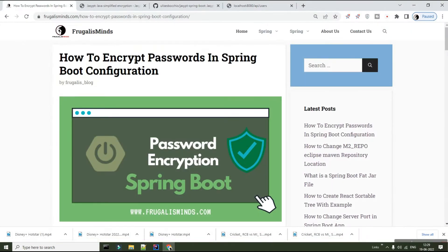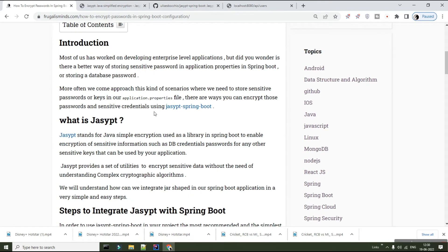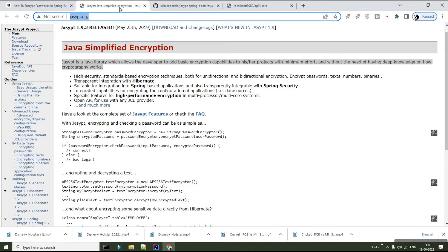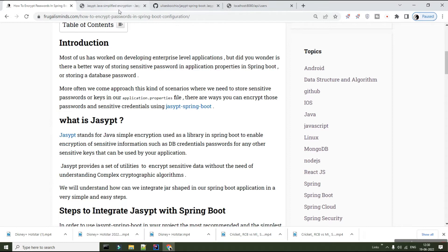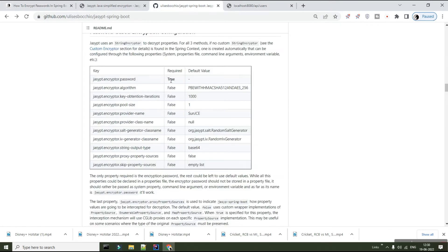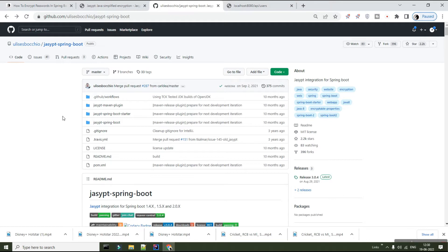Hello everybody, welcome back. Today we will understand how we can encrypt passwords in your Spring Boot application using application.properties or application.yml. Jasypt is basically a simple Java encryption-based library used for encryption and decryption of any text or passwords. If you are using Spring Boot, there is a Jasypt flavor known as Jasypt Spring Boot, and we will see how to integrate it and encrypt your password.